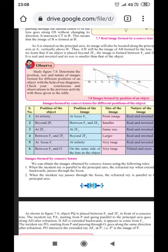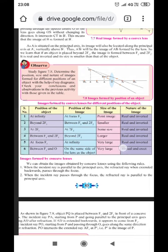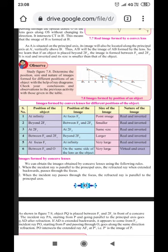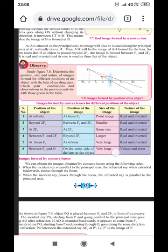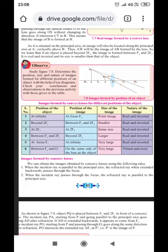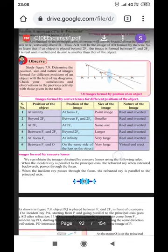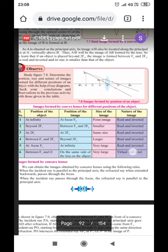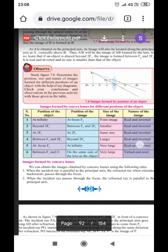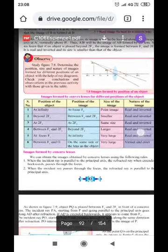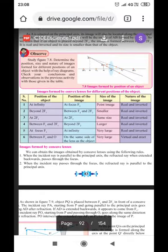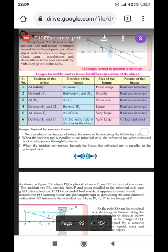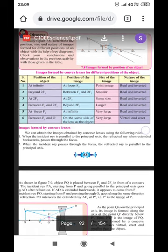When the object is placed very close to the lens, the image is virtual and erect. It is virtual because the image forms on the same side of the lens as the object, which is not practically possible to capture on a screen. It is erect because the image is formed above the principal axis. The size of the image is much larger than the object. Various positions of the object and the corresponding image positions, sizes, and natures are summarized in the table.